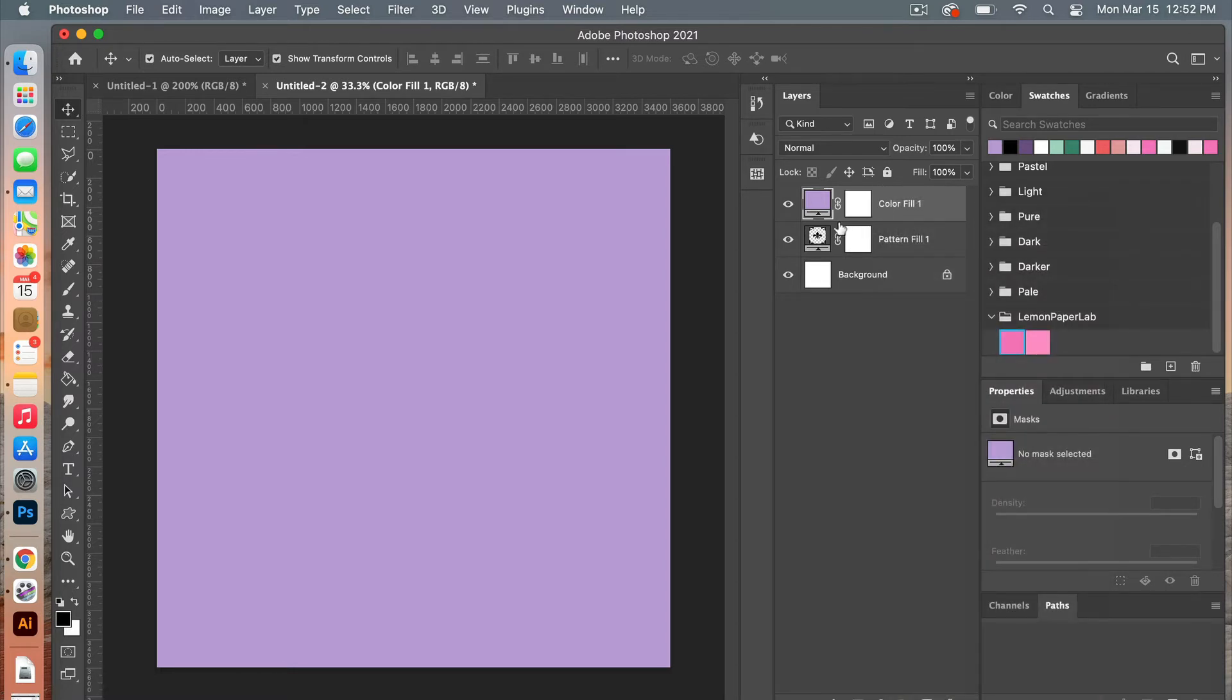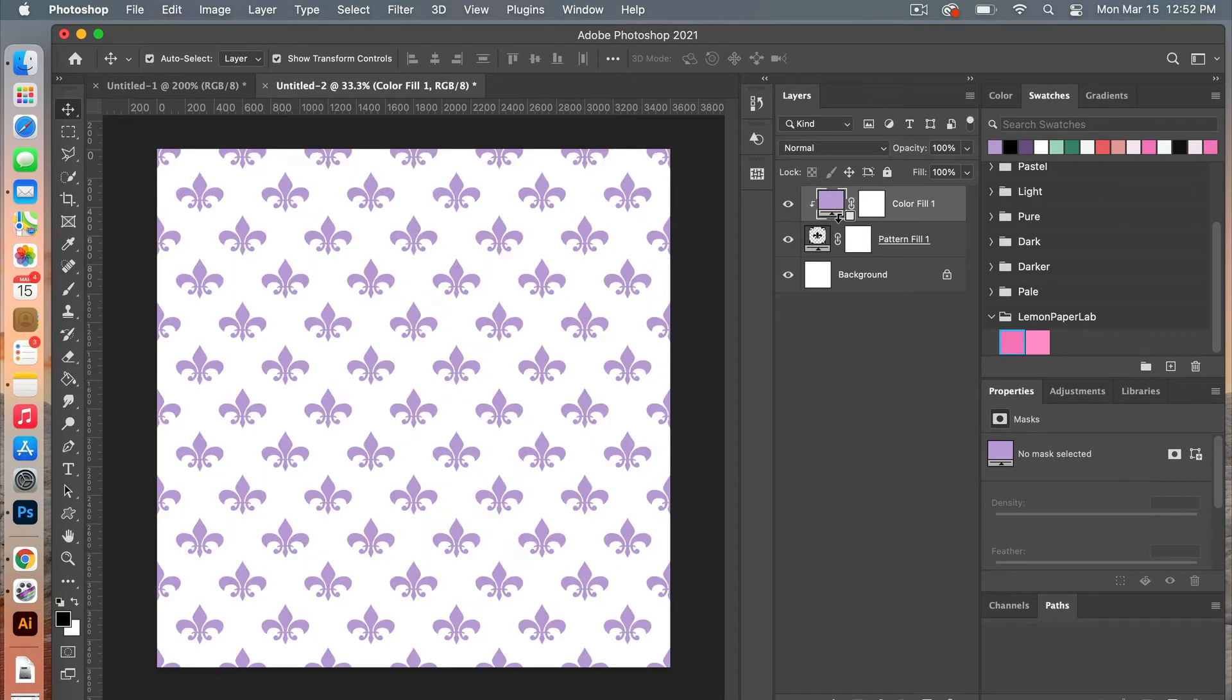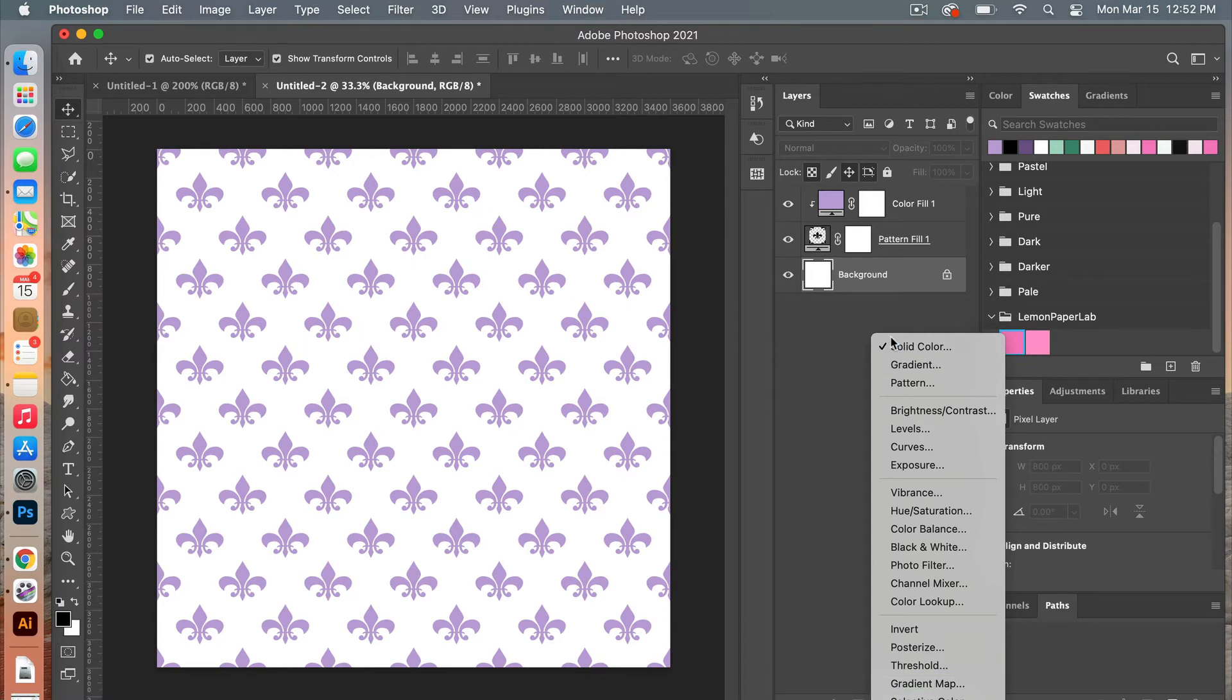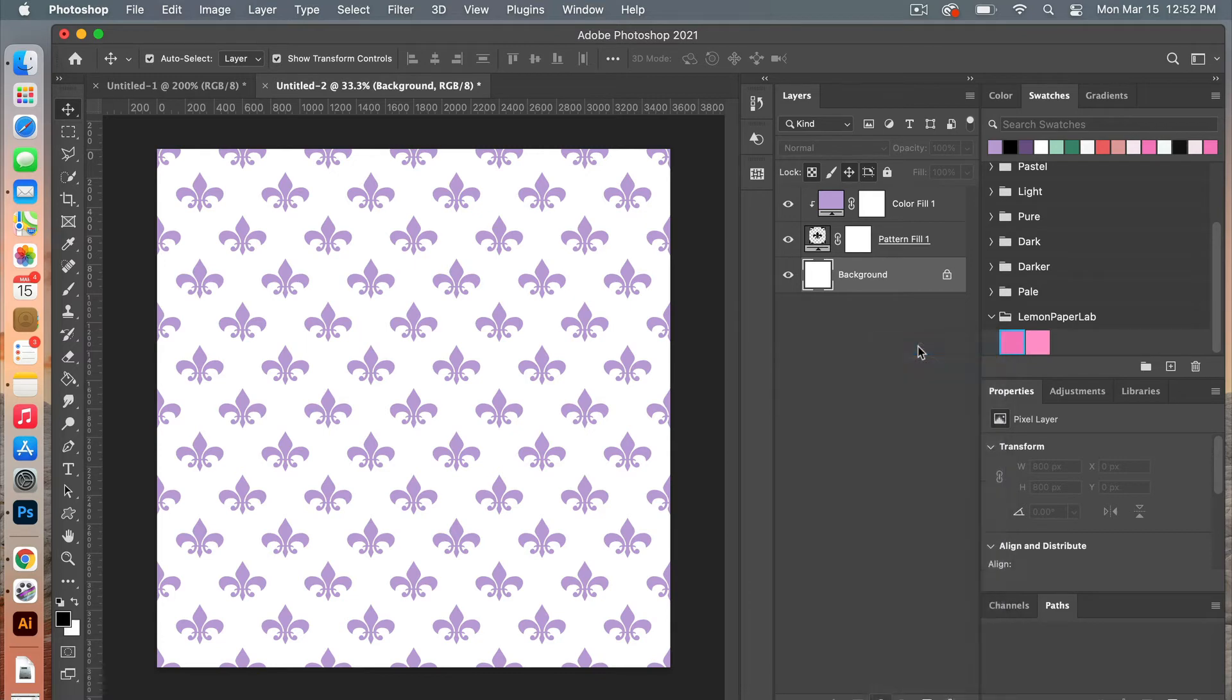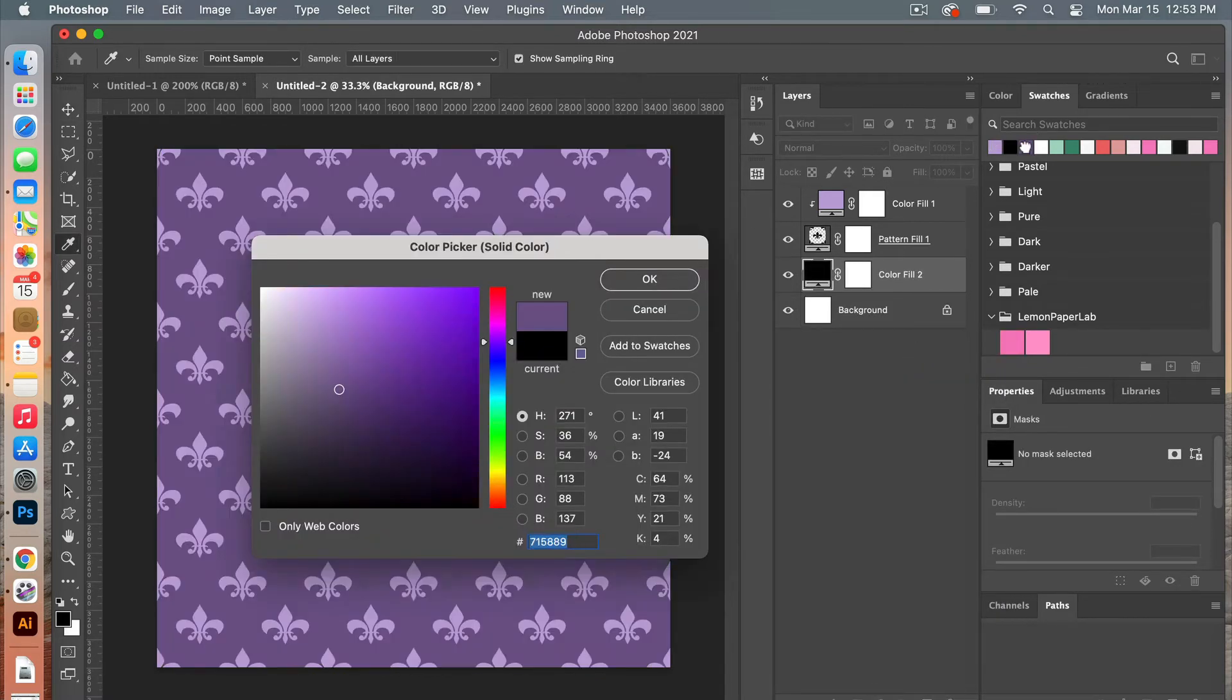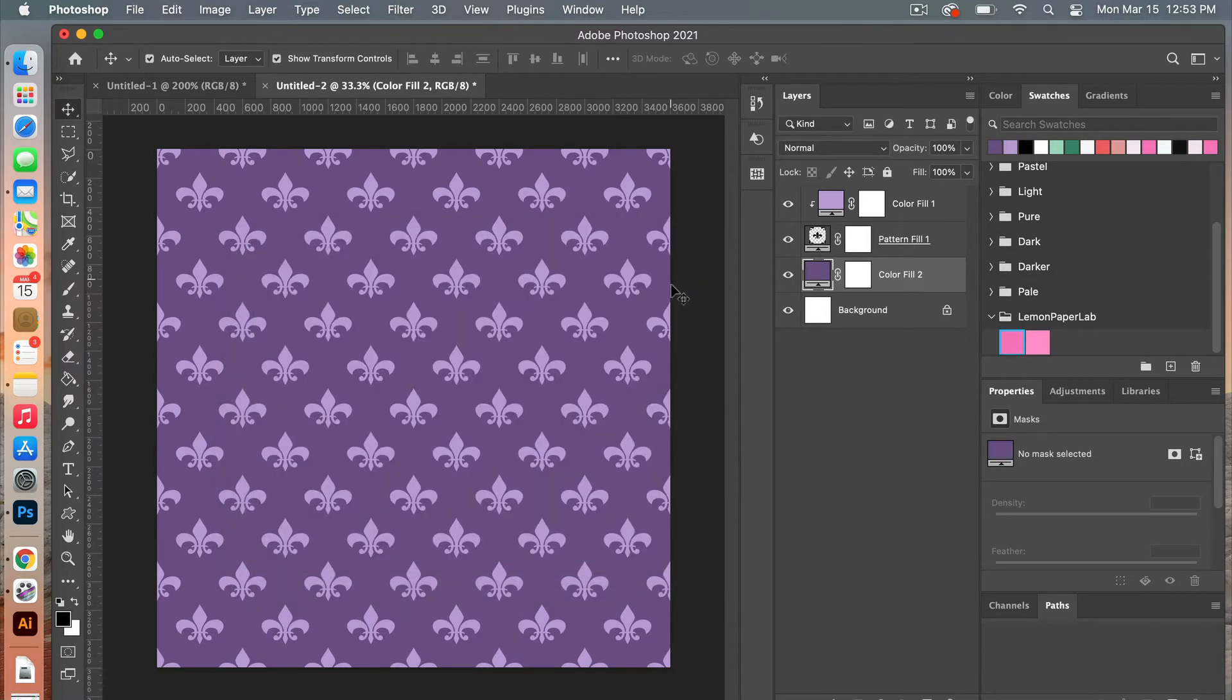And then you can do the same by adding a solid color fill layer for the background. Let's take another swatch color here and click on ok there. So now we have our fleur-de-lis pattern here.